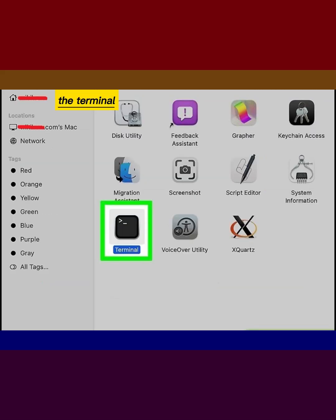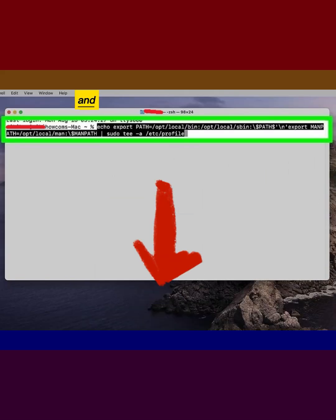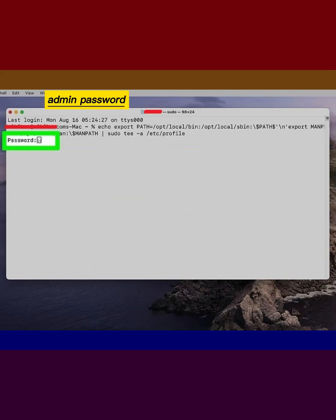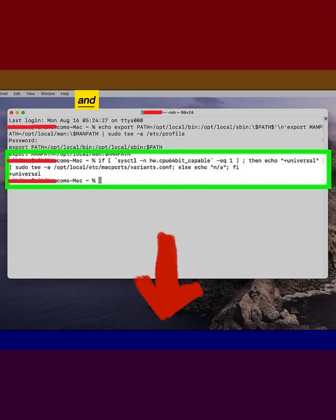Open the terminal. Copy and paste the following command. Enter your admin password. Copy and paste the following command.